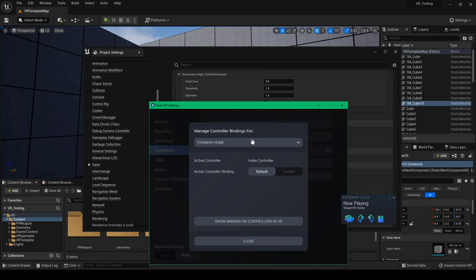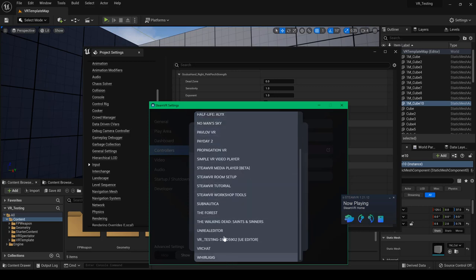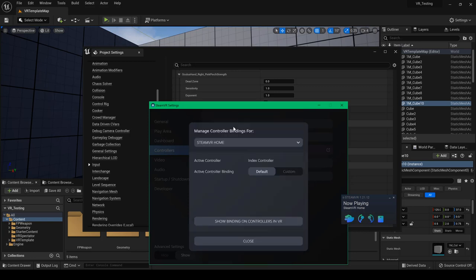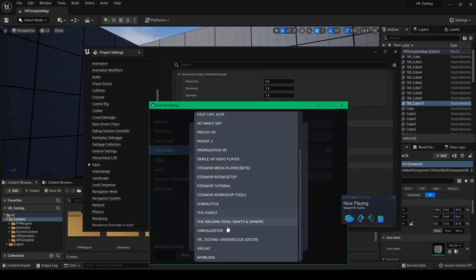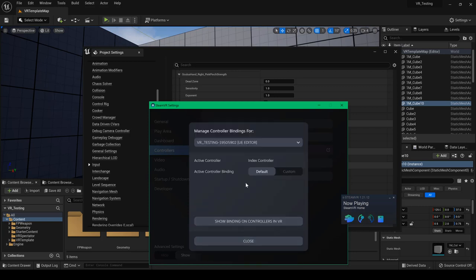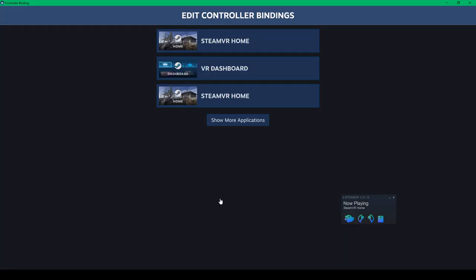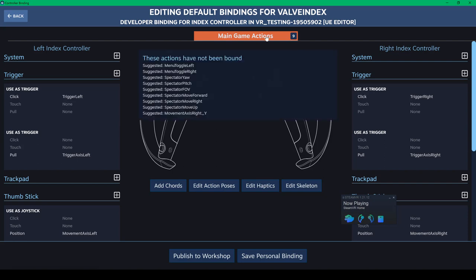And now here it says usually it has a particular game that you have, whatever you play. But I'm going to go with the SteamVR home. So that's what I think it currently is on. And what you want to do is choose that level VR testing. So you choose that. Or it says default. You want to click on custom. And you want to click on edit this binding. Now once you get to this page here, you can see that there's nine main game actions.